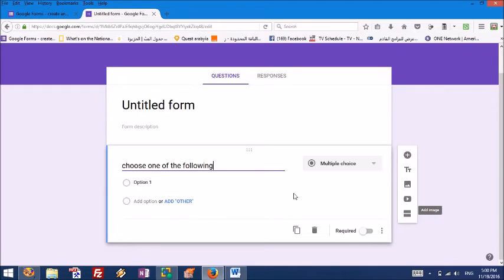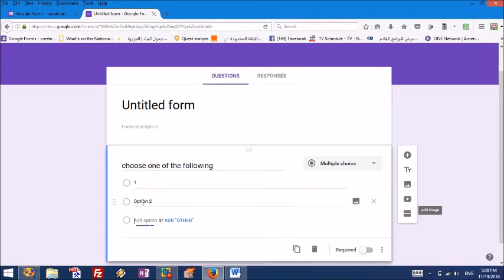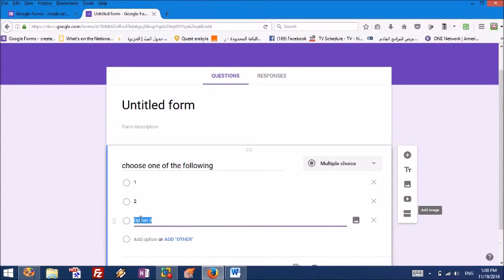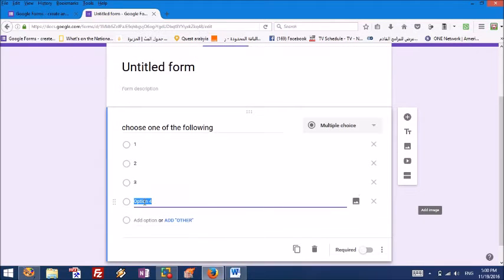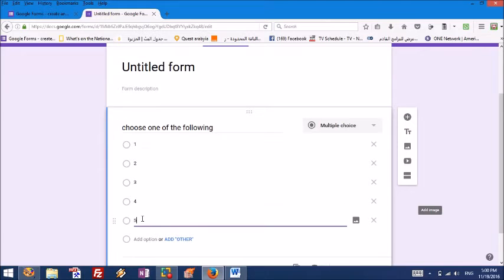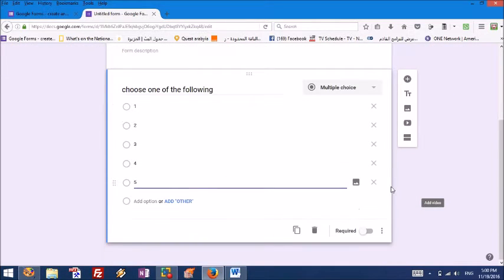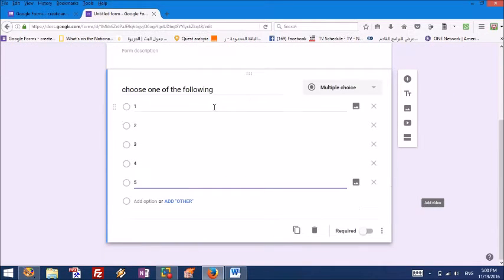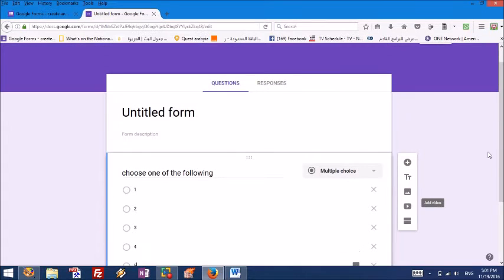Option one, I will call it number one. Then I want to add another option, call it two. Another option, call it three. Another option, call it four. Another option, call it five. It's a multiple choice question and the audience should choose one of these five.